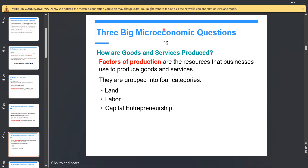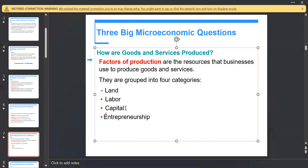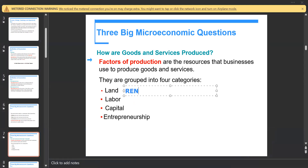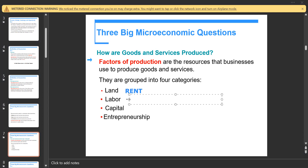There is a very important definition: the factors of production. We have four categories — land, labor, capital, and entrepreneurship. Land earns rent, labor earns wages, capital earns interest, and entrepreneurship earns profit. These are the payments for the factors of production.